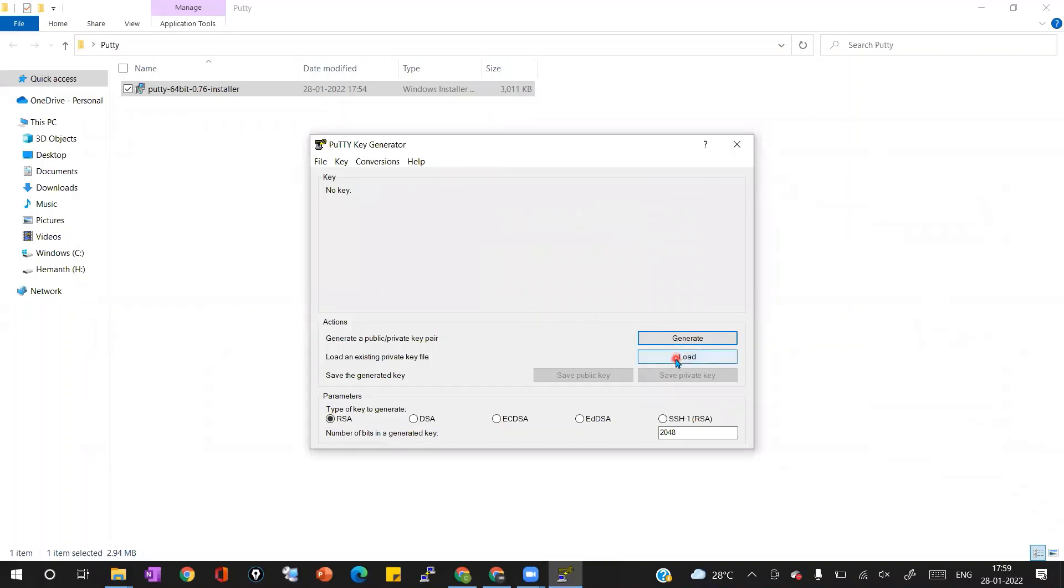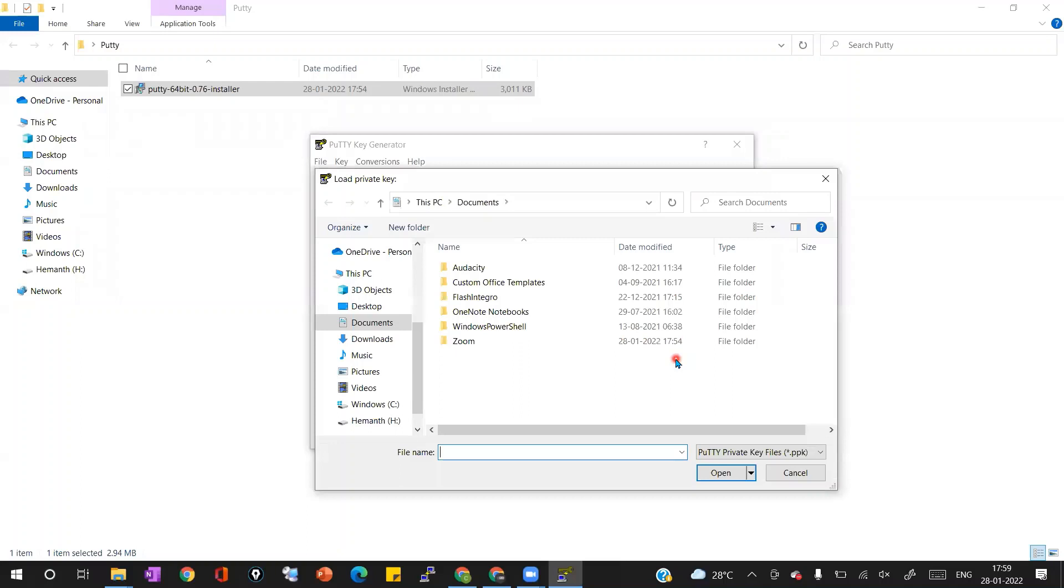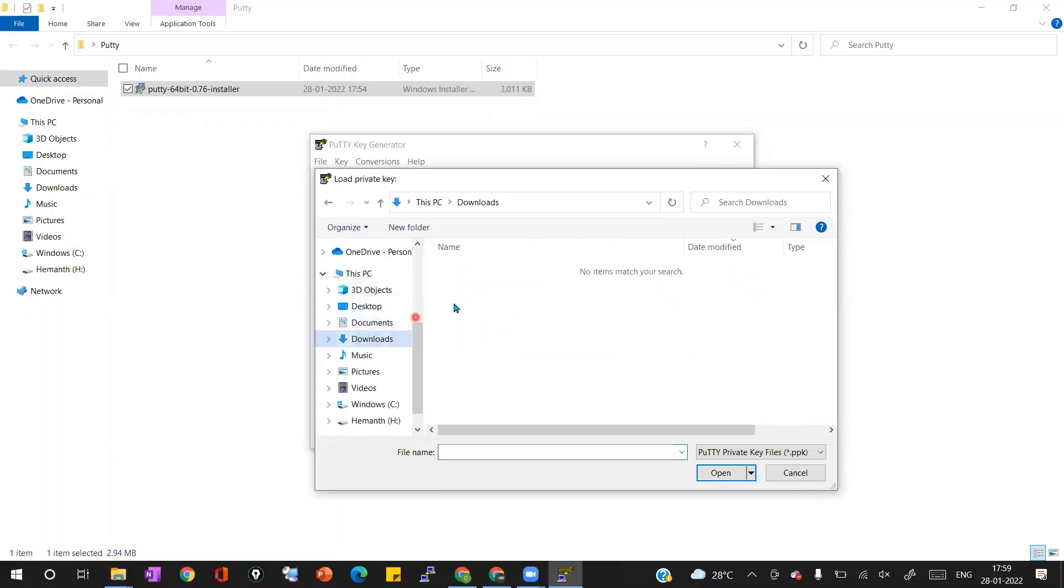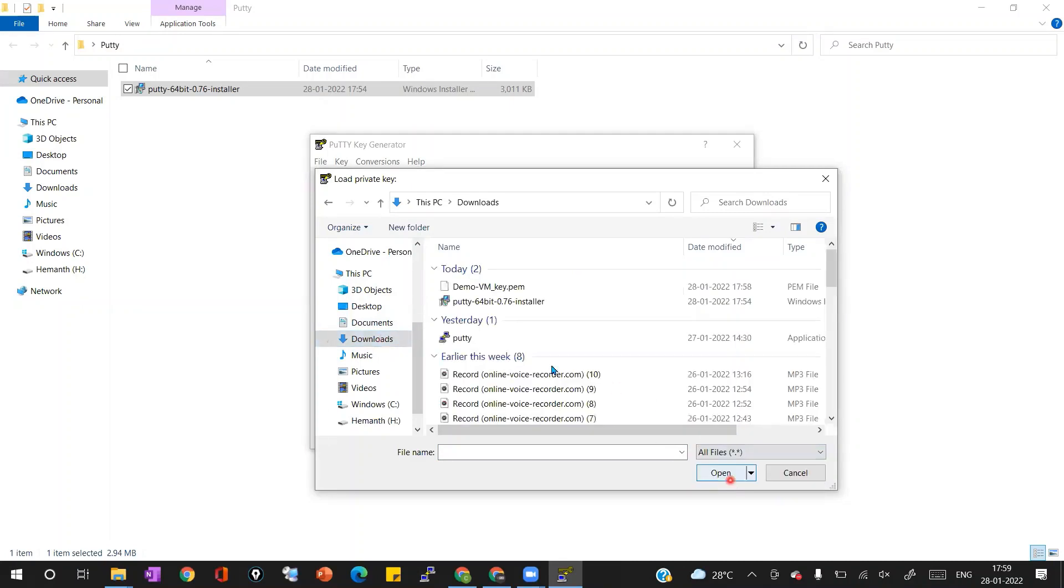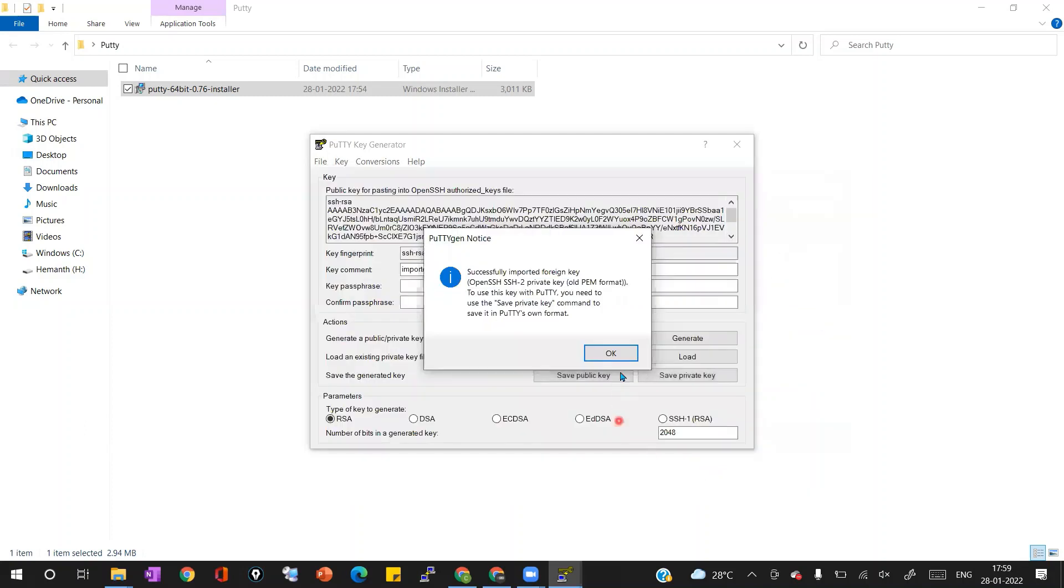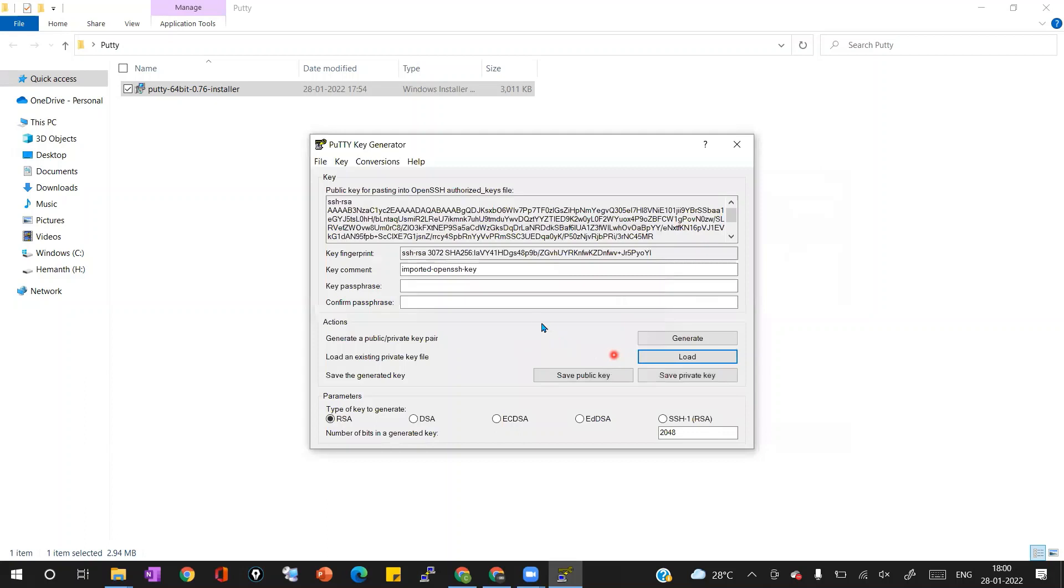This is the key I have downloaded during the Azure Linux virtual machine creation in the Azure portal. So now I'm going to load this key. Once I load it, it will give me a successful message that means the key is imported and it is converted. I'm going to click on save private key to save the key in my local machine.